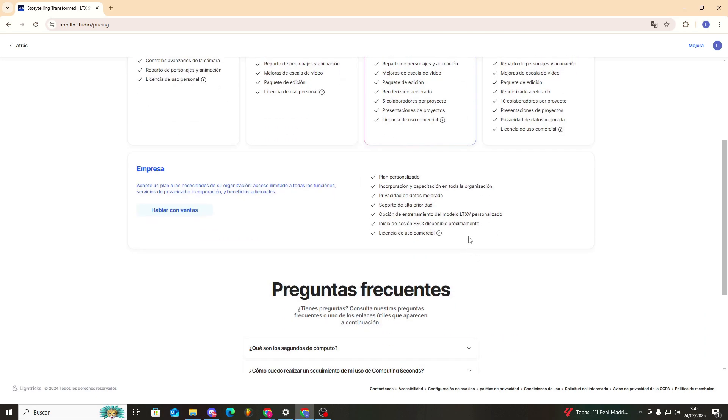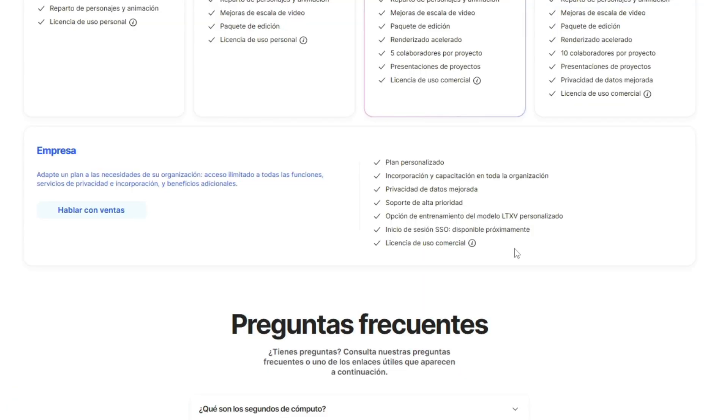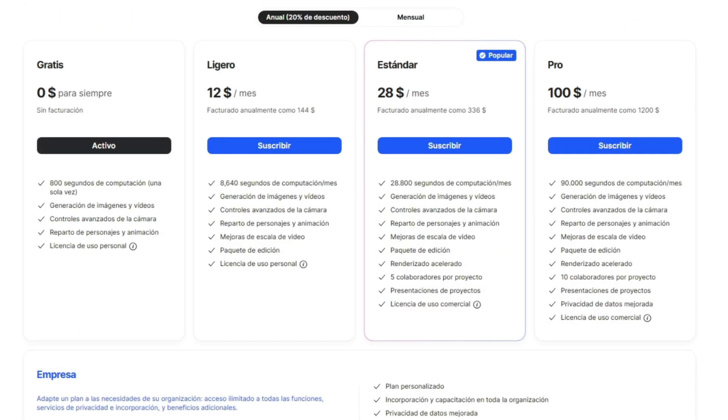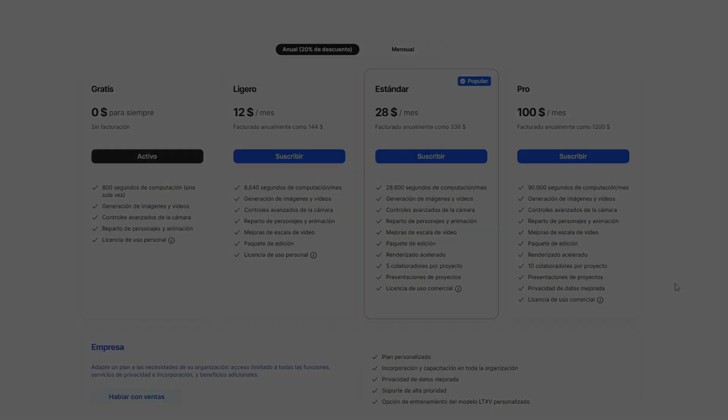So there you have it. If you want to create videos with pros, these are the prices, folks.